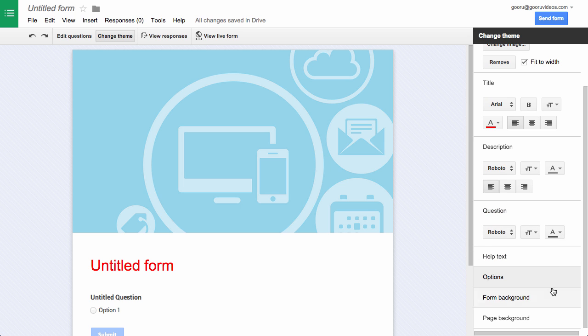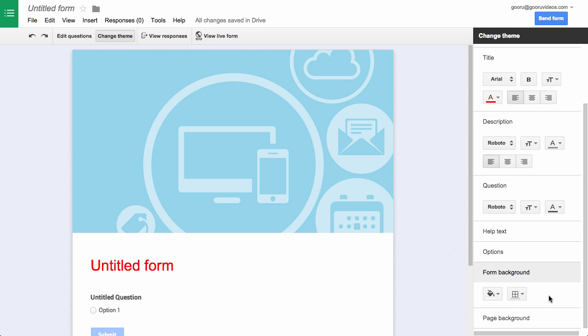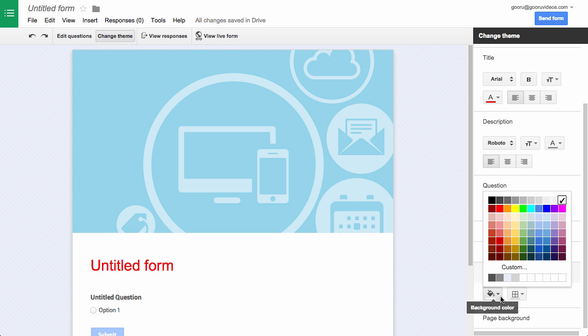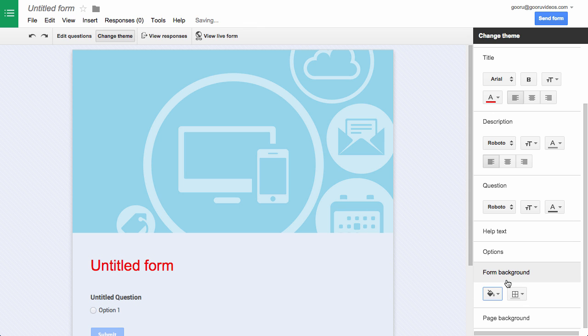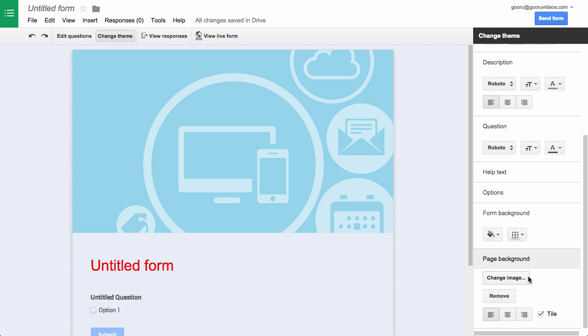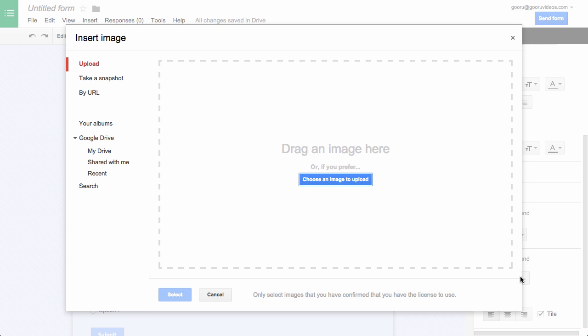And I can also change the background of the form to customize that if I'd like as well. So I can give that a custom color and customize the page color as well, so I can actually add an image here if I'd like to as well.